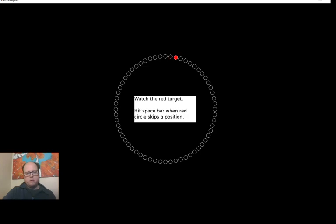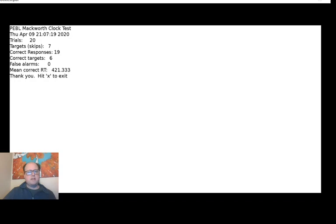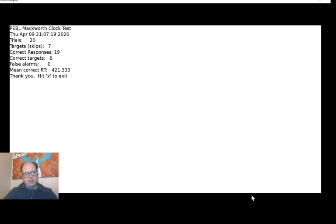Let's see, instead of using the default parameter set, I have another set that is abbreviated. So let's run this. Hopefully this will work. Here I'm supposed to hit the space bar anytime the red dot jumps. There's another one. There's another one. We have a false alarm or two there. This is the report file that gets saved at the end. Says there were 20 trials, seven targets or skips, 19 correct responses, six correct targets, zero false alarms. Hit X to exit.